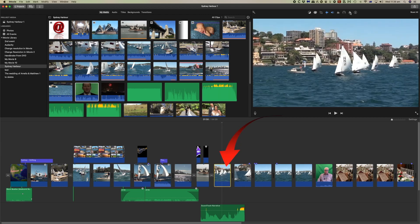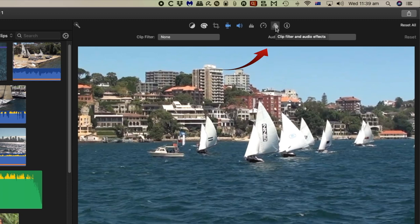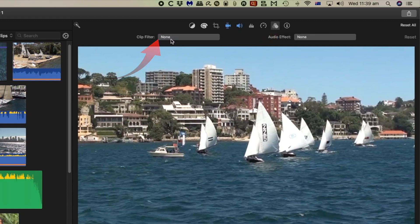So we'll select a clip in here and select the filter tab. Then if we click on clip filter here it's currently none.